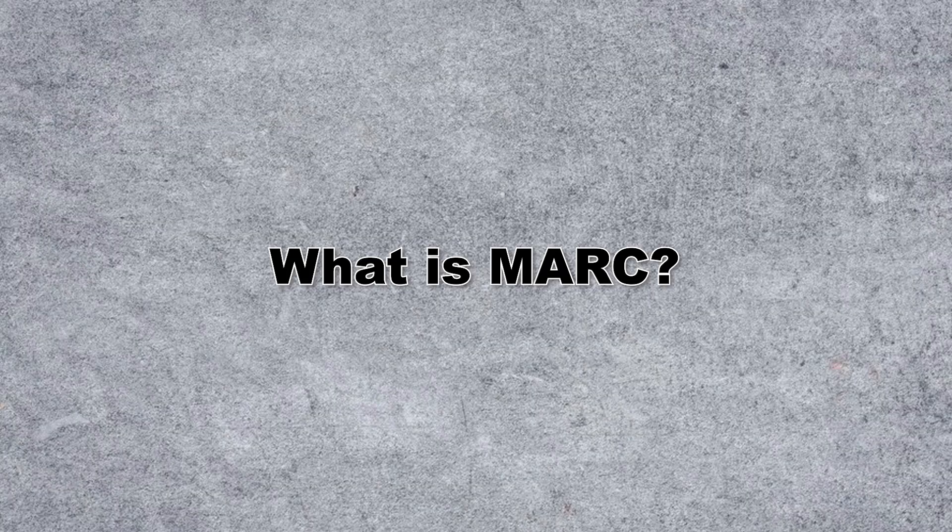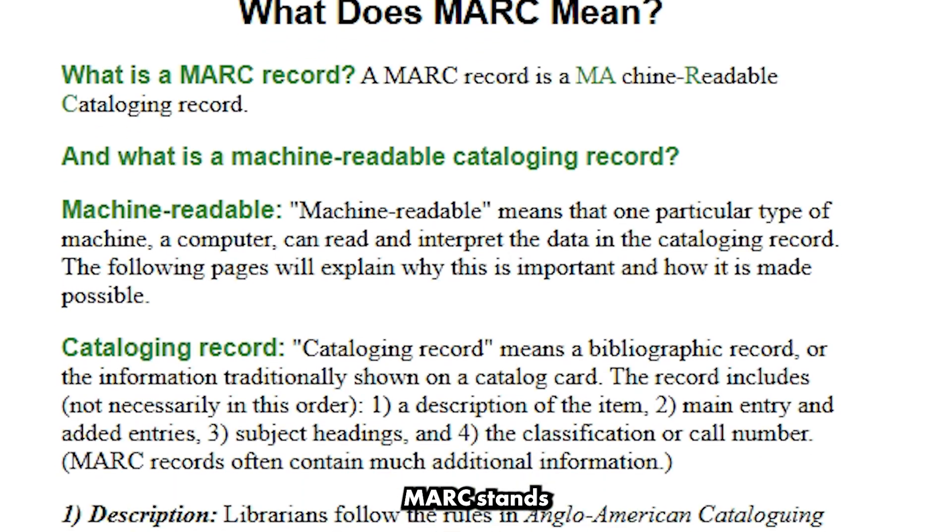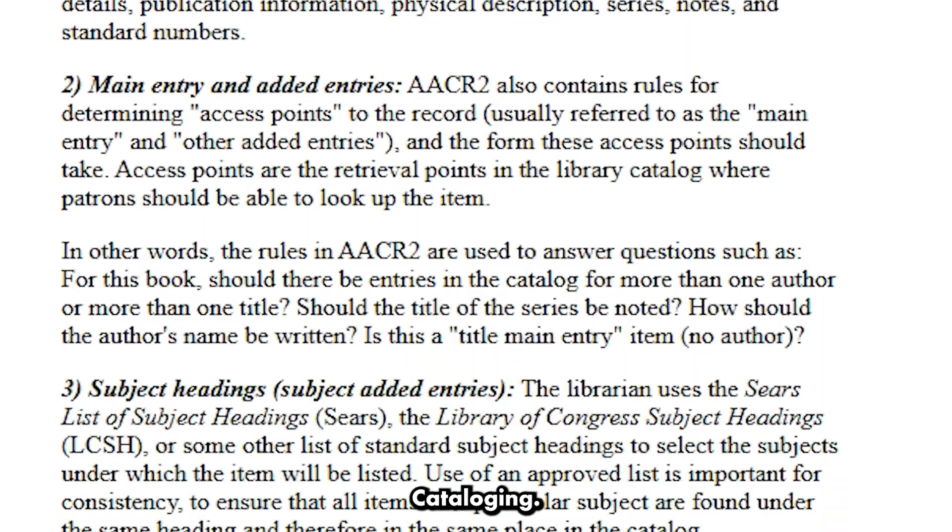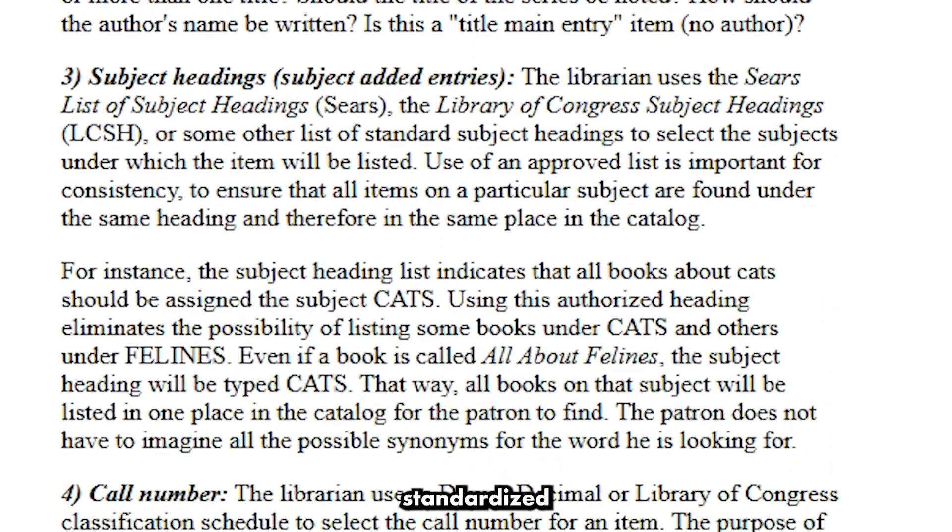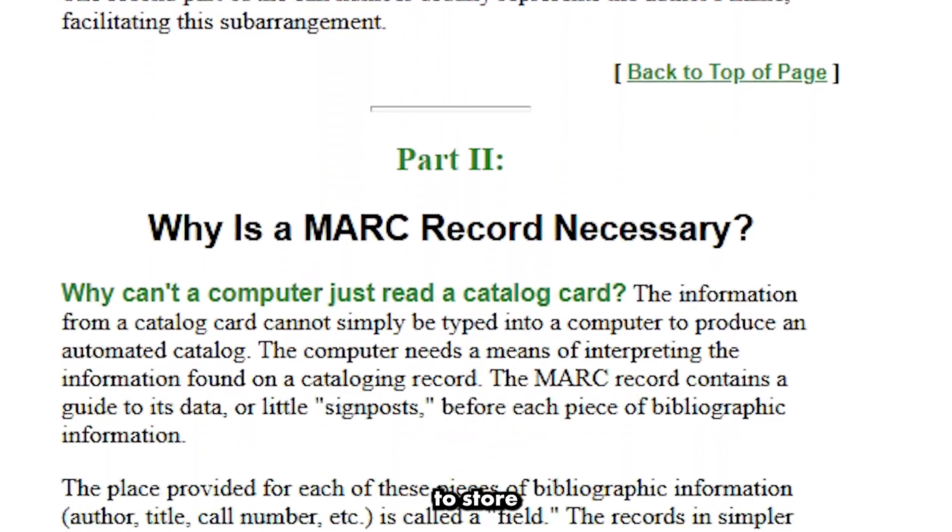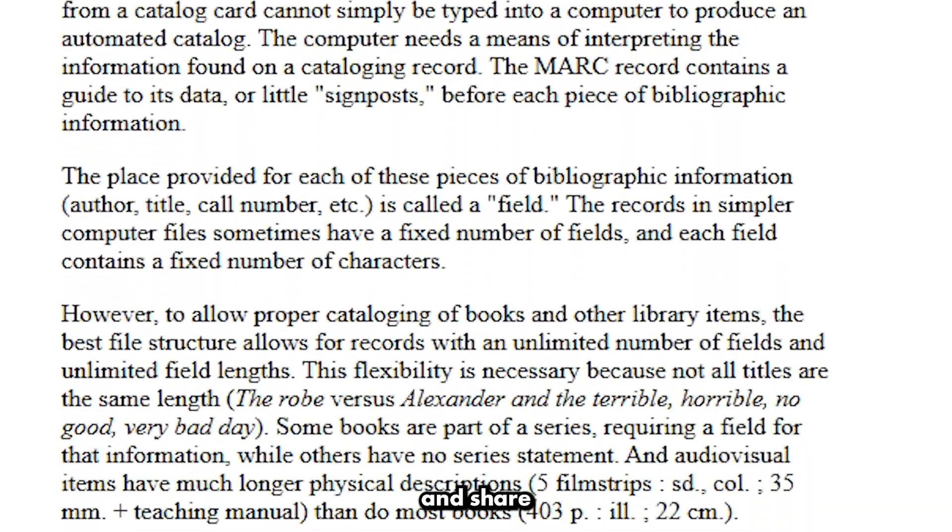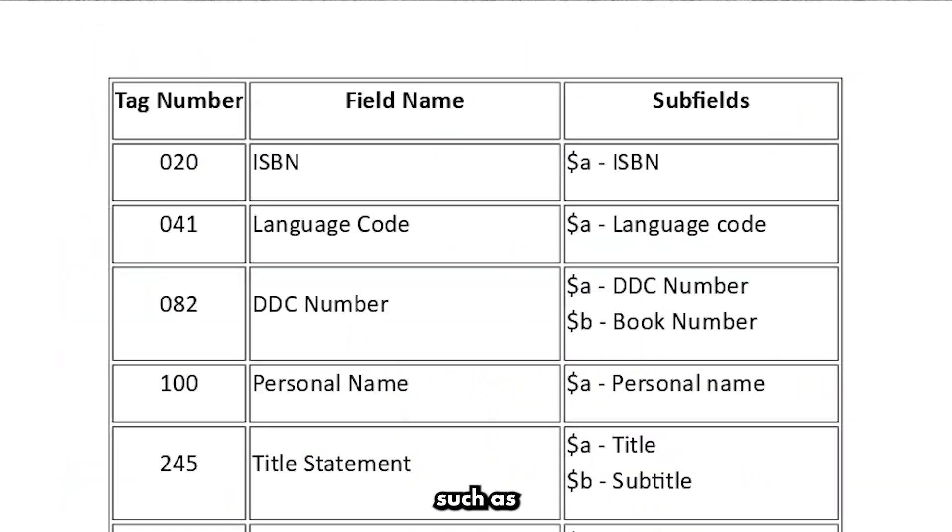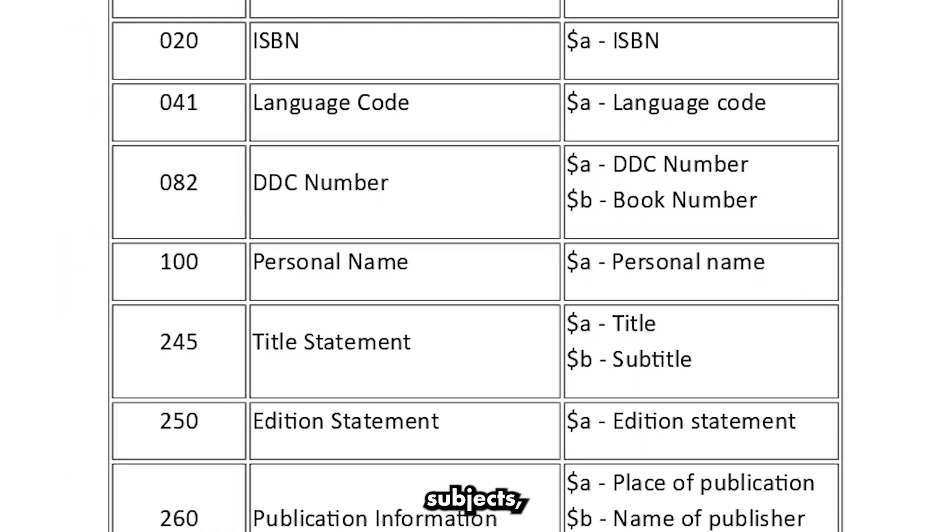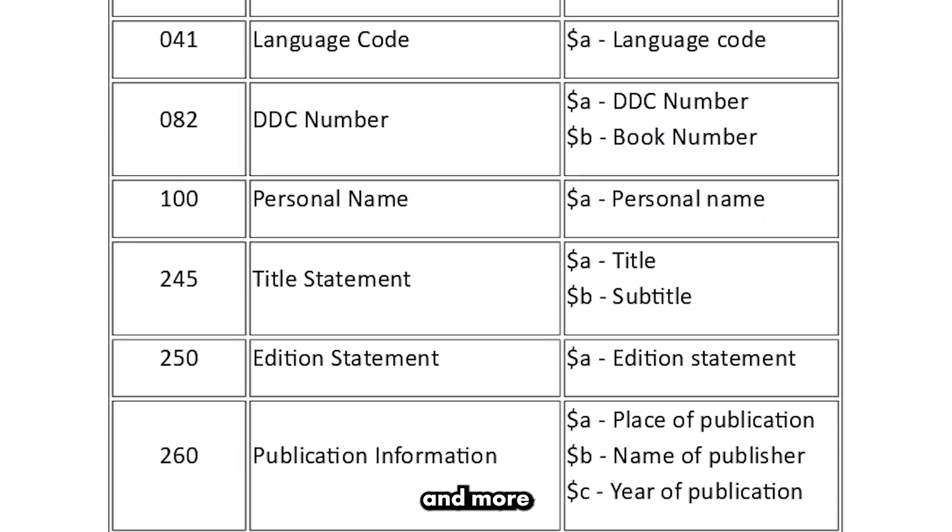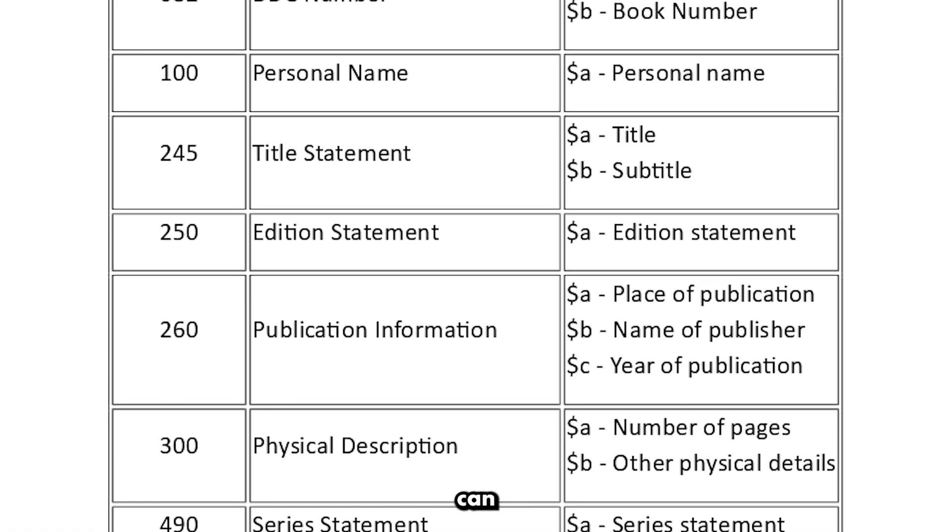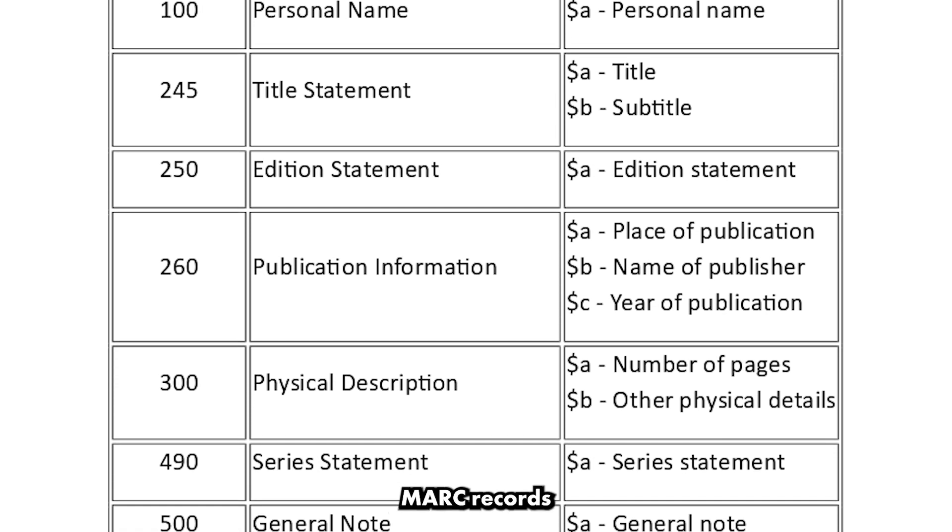What is MARC? MARC stands for machine-readable cataloging. It's a standardized format used by libraries to store and share bibliographic information, such as titles, authors, subjects, and more, in a way that computers can understand.